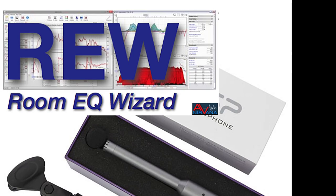So, get those two. And, you know, there's SPL meters. There's so much that you can do with REW.